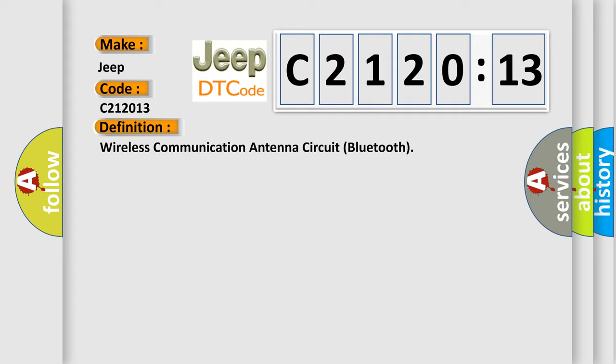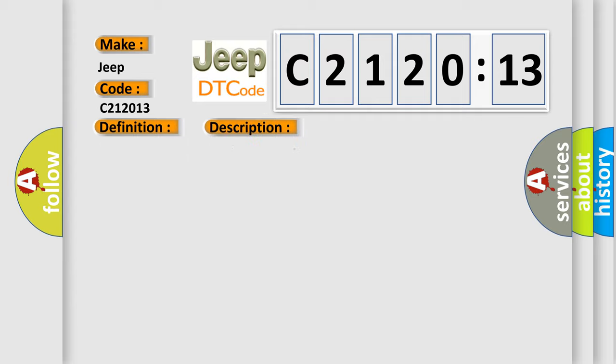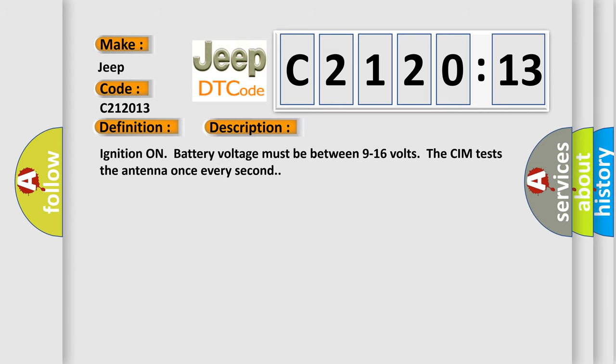And now this is a short description of this DTC code. Ignition on battery voltage must be between 9 to 16 volts. The CIM tests the antenna once every second.